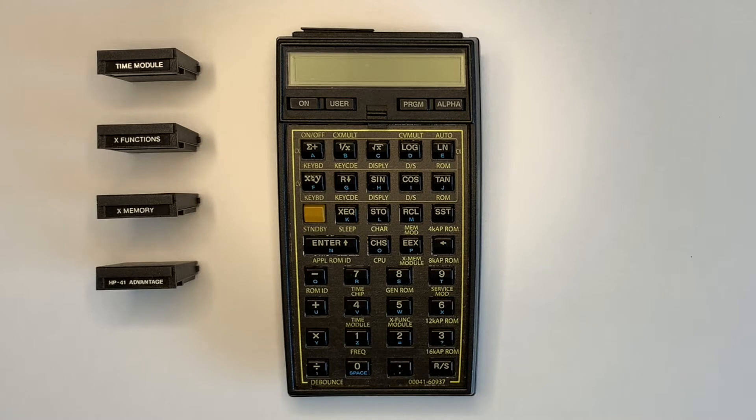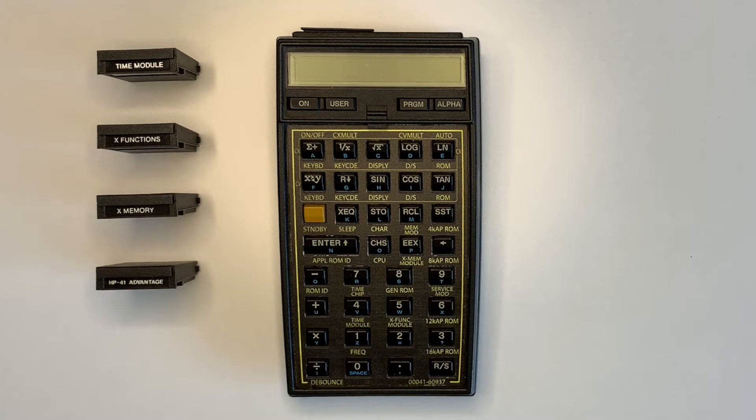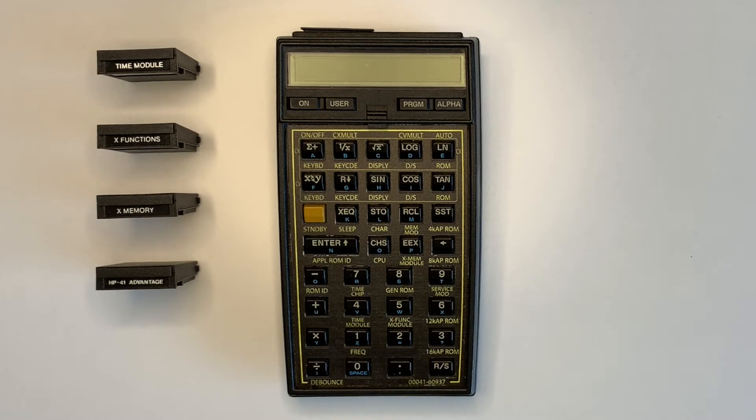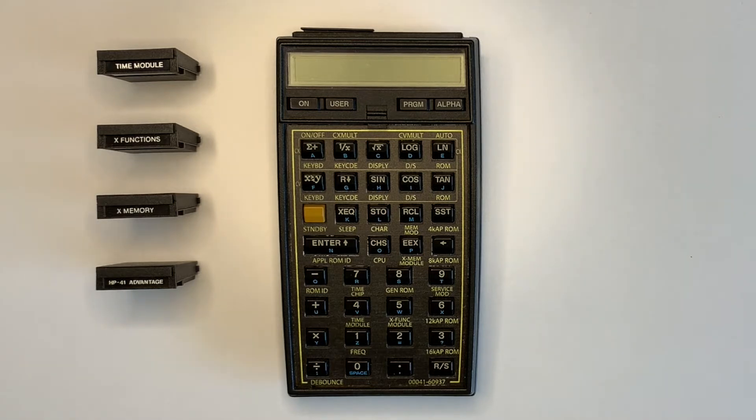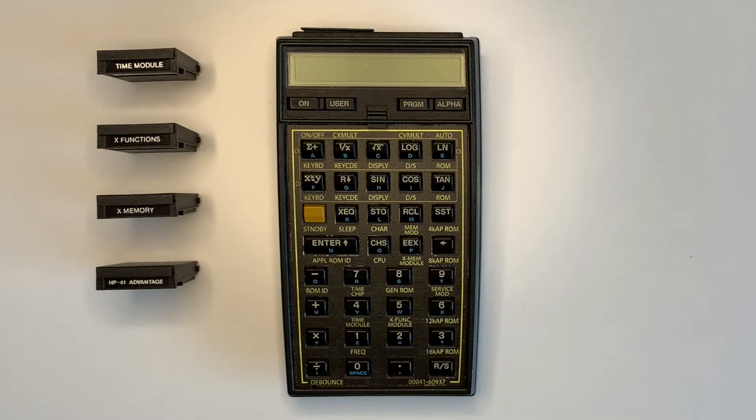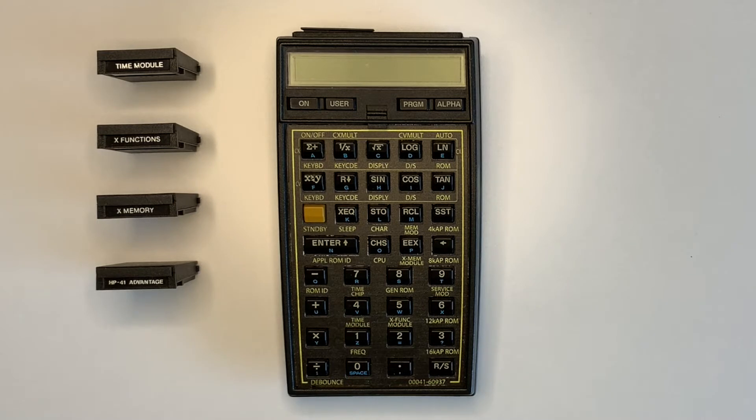The 5061-7221 service module tests the 41CV and 41CX, including the additional memory and later modules including time, extended functions, extended memory and larger ROM modules. This module will be demonstrated in this video using a 41CV, a ROM emulation module with a service module loaded, and a keyboard overlay showing the service module keyboard layout.